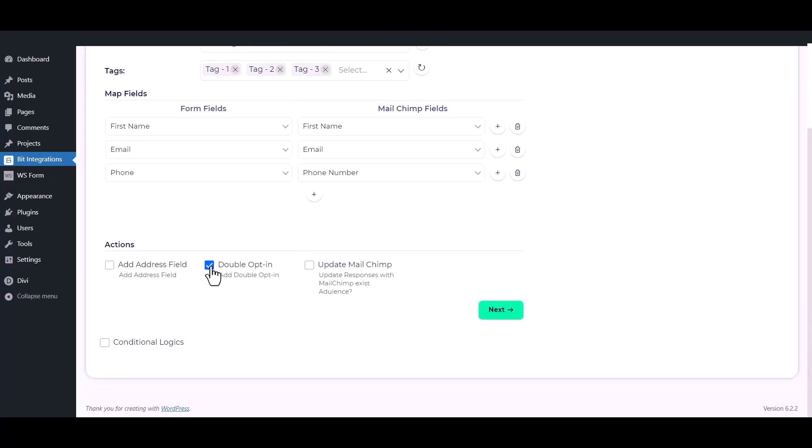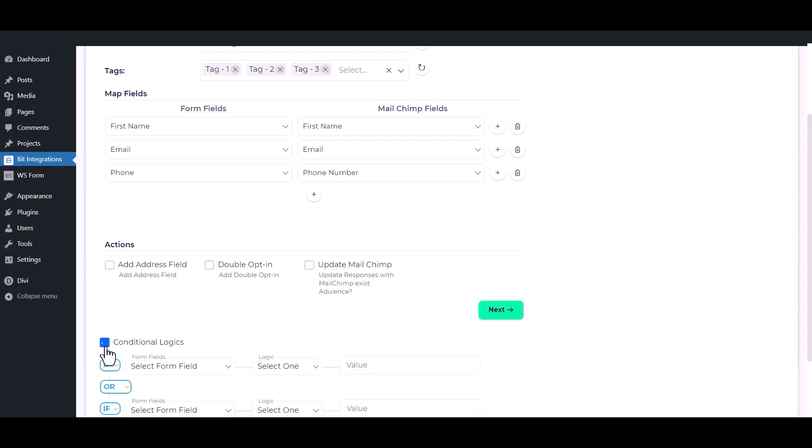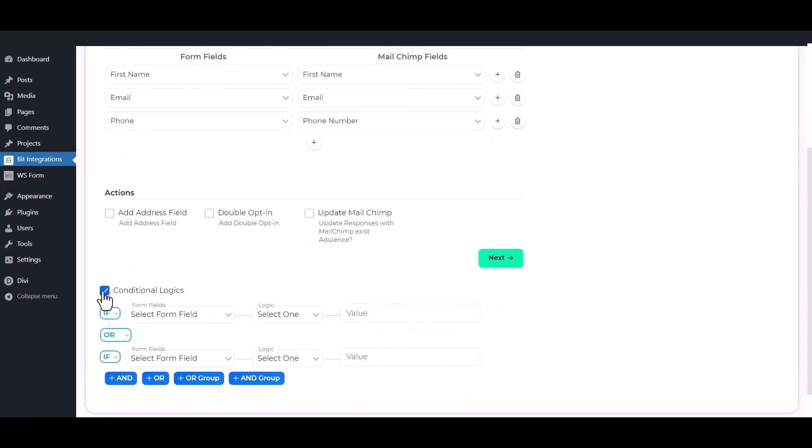You can update the Mailchimp field in the existing contact by checking update Mailchimp. Here is the conditional logic - you can use it if you want. If the condition matches, then the data will be sent to Mailchimp.